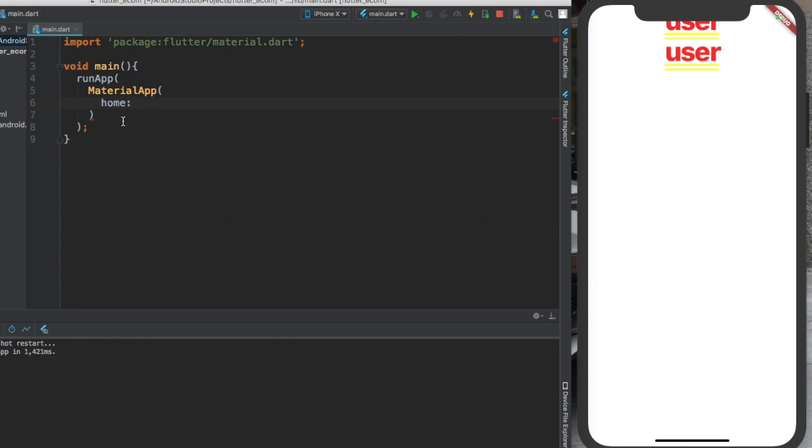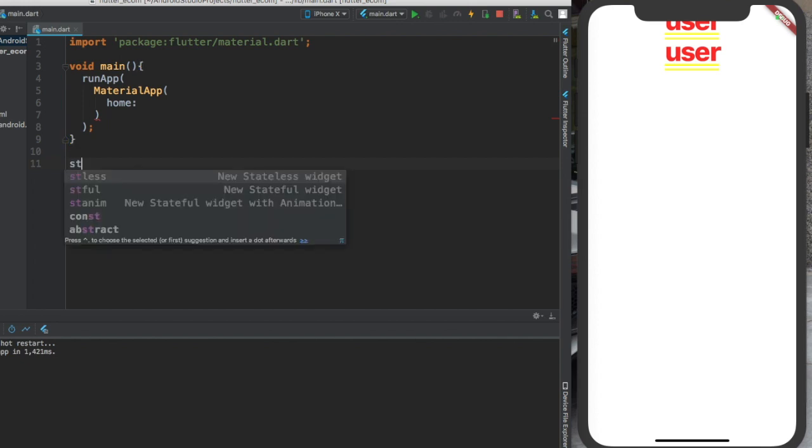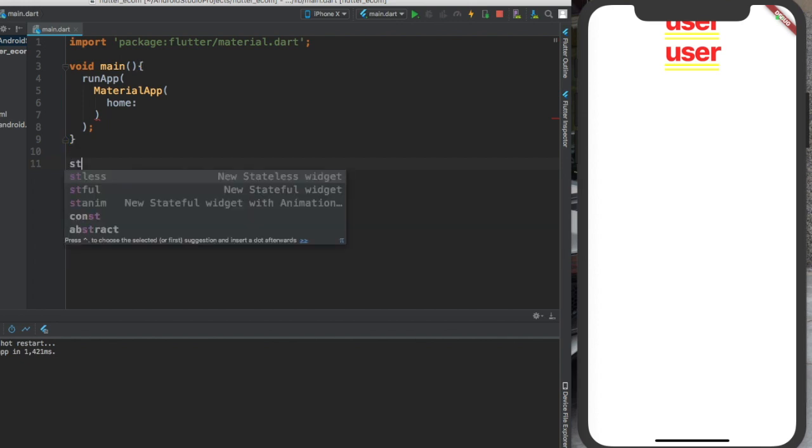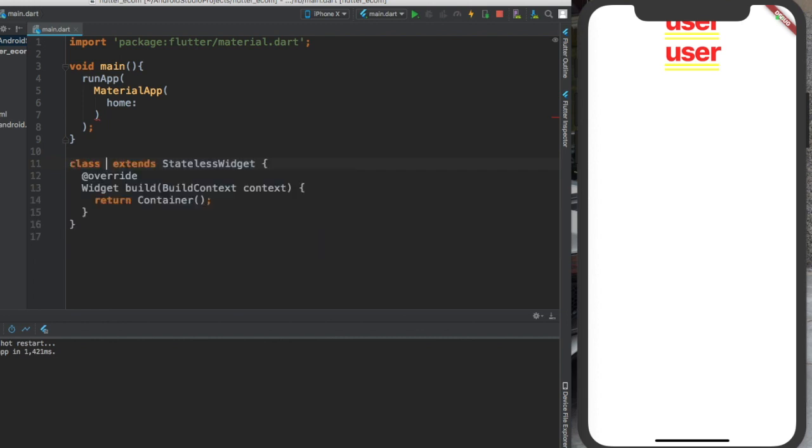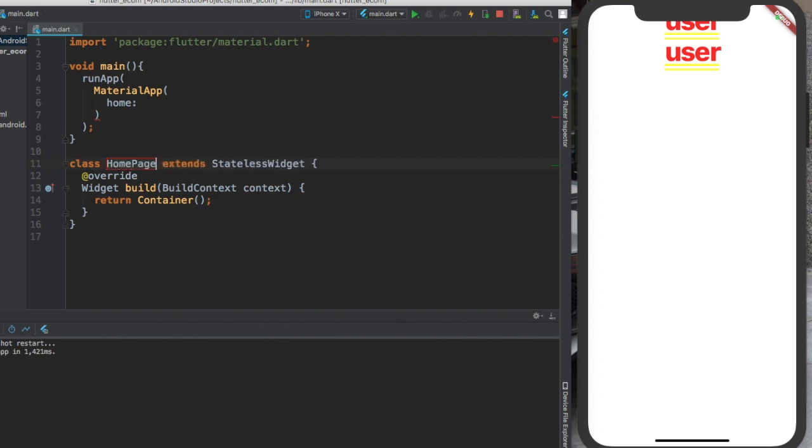Now we don't usually do this. What do we do? Let me cut this and we create a separate class. Use the shortcut STL, Enter. Now we'll create a class, let's call it HomePage. This is stateless widget. What's the structure? Class, the class name - HomePage is the class name. And we are saying that it extends stateless widget class.